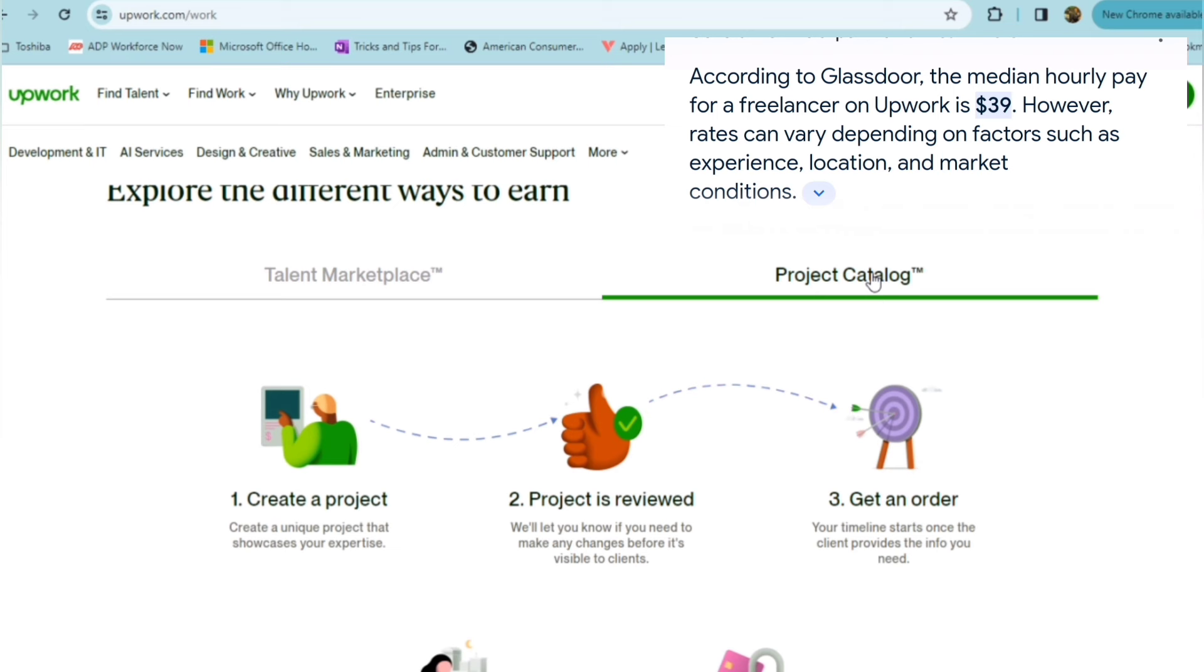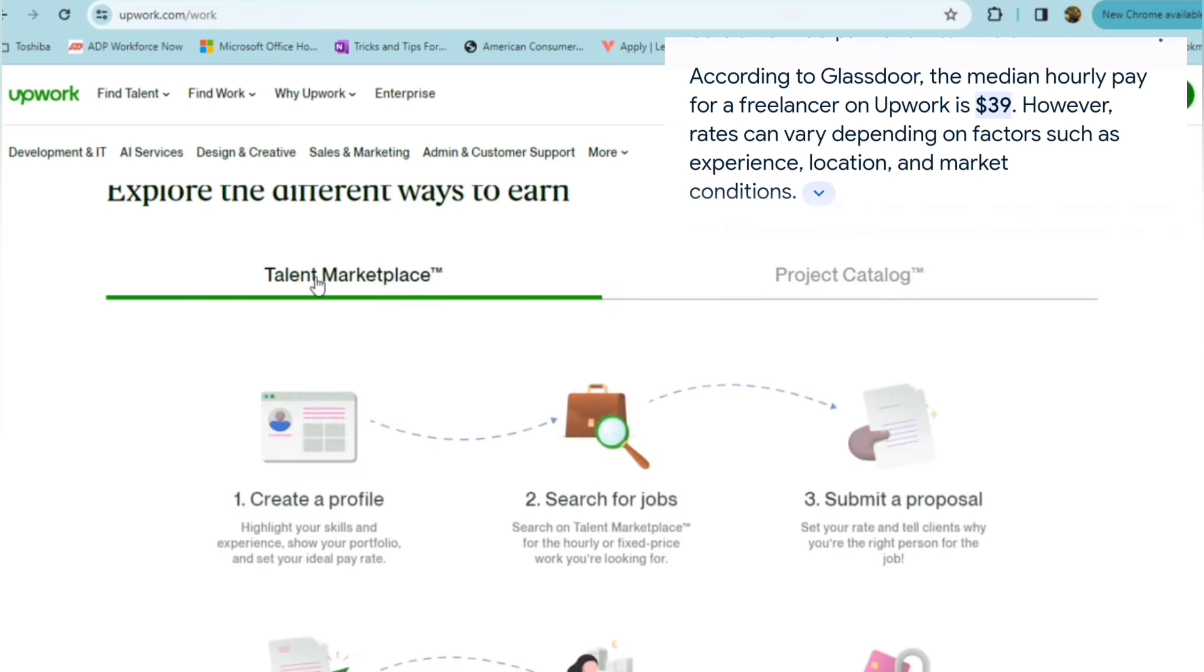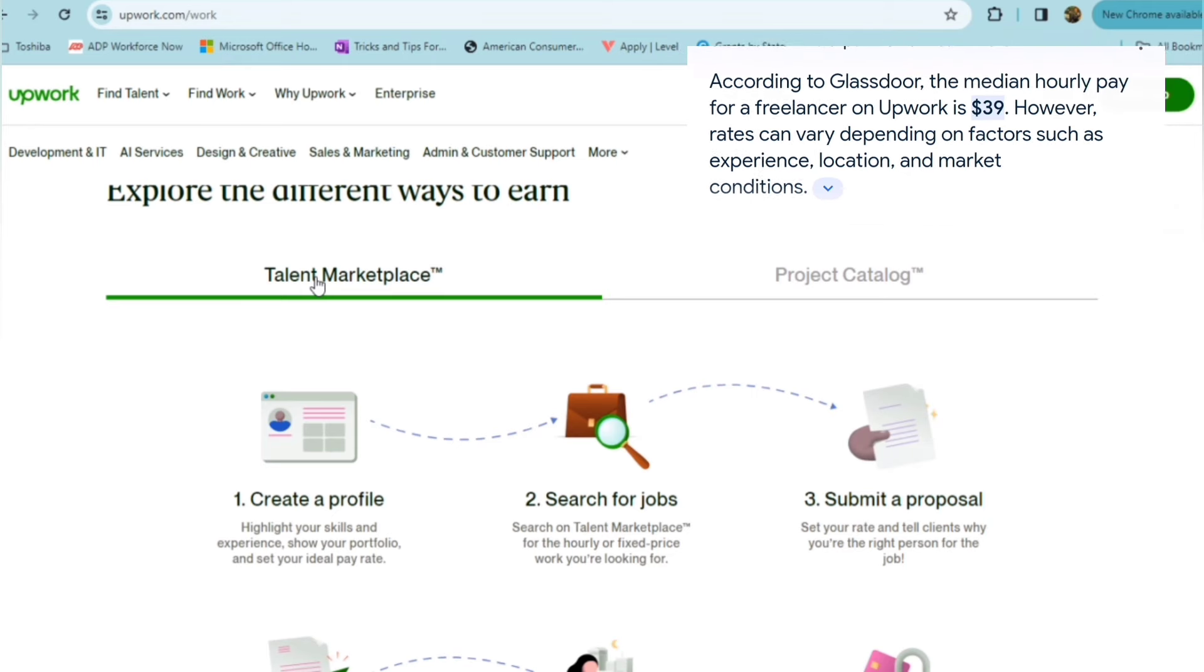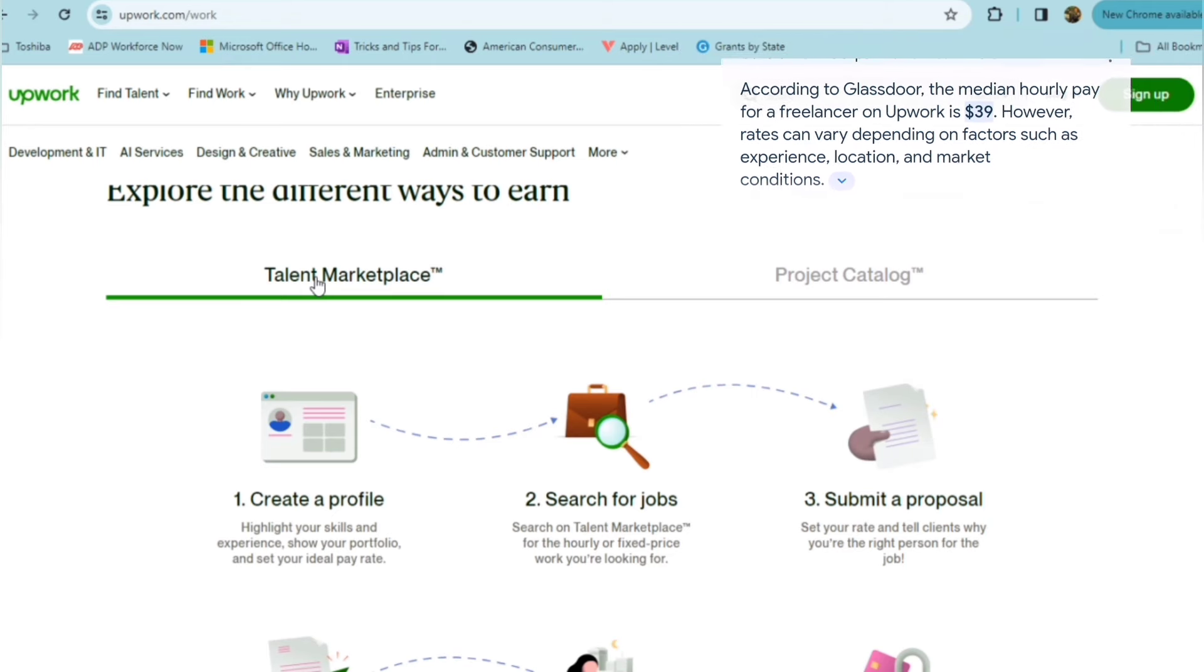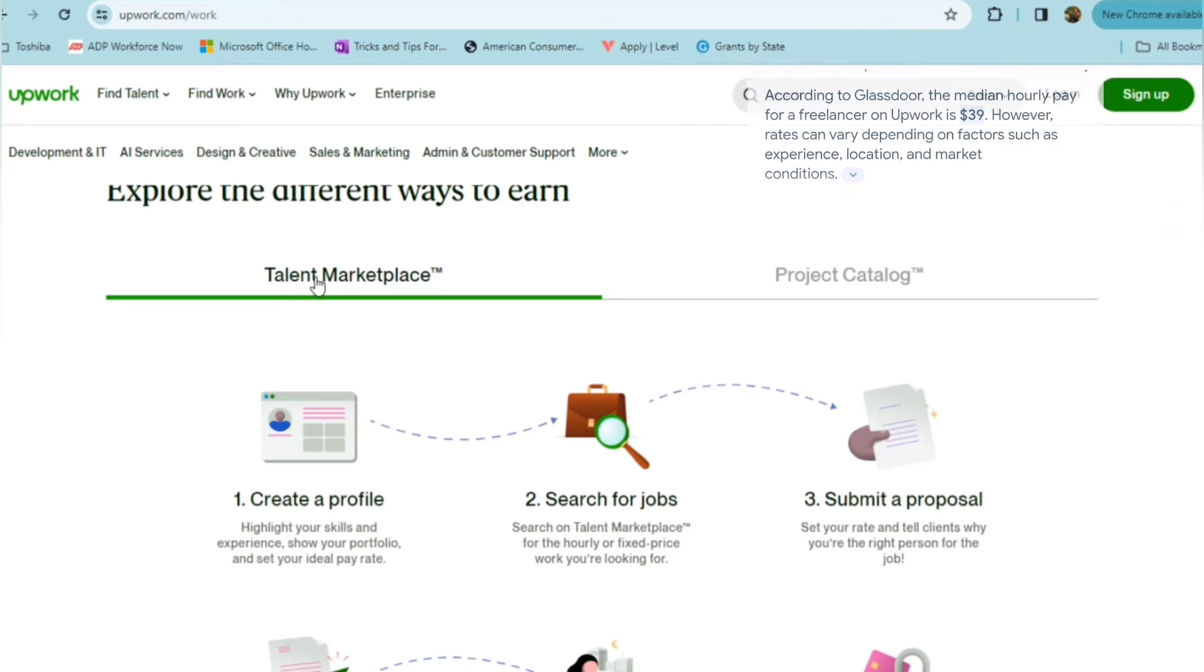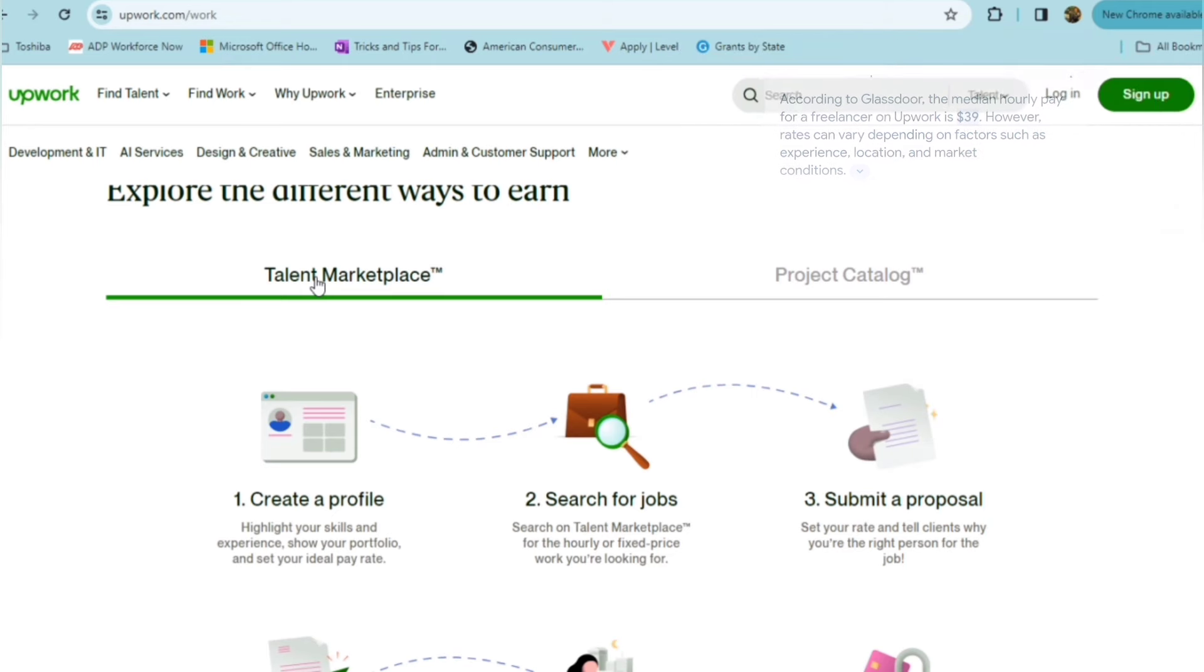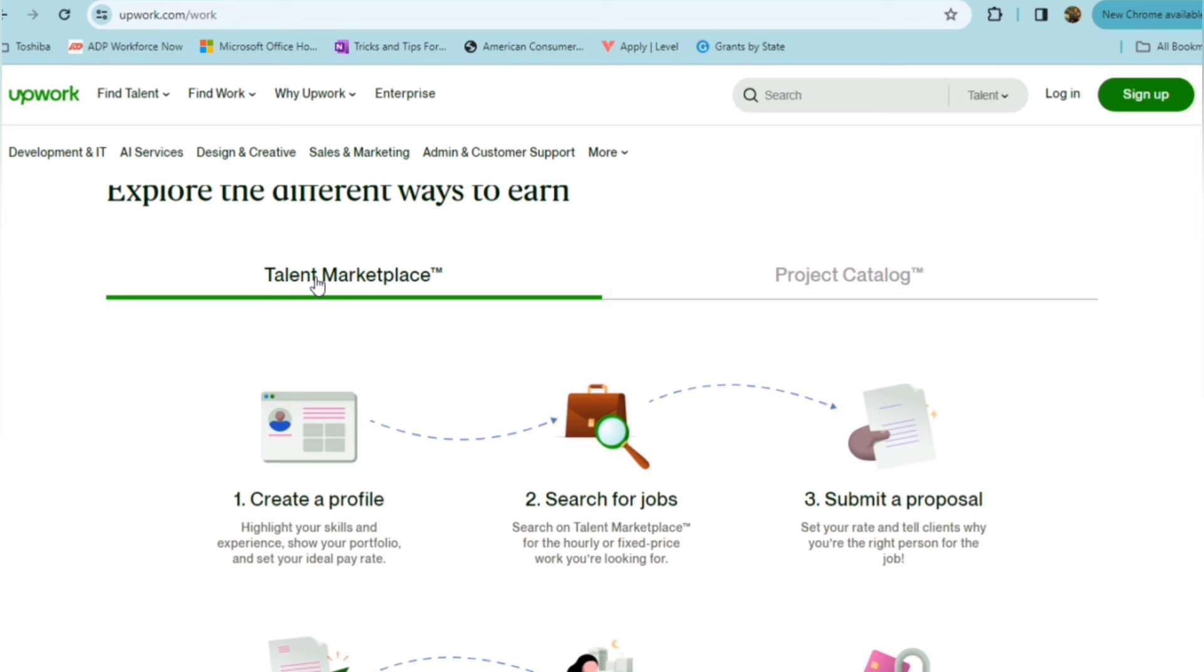Within their talent marketplace, you would just simply create your profile. You're going to highlight your skills and your experience and show your portfolio. Go ahead and set your ideal rate, and then you'll search for jobs on their talent marketplace for either hourly or fixed price work.